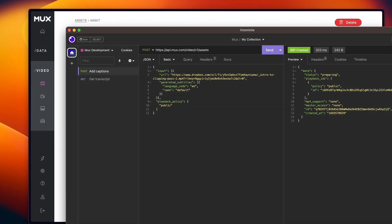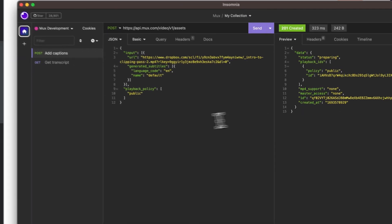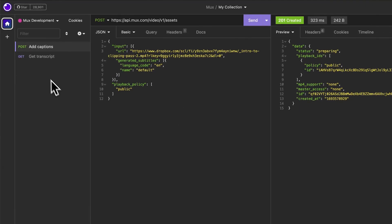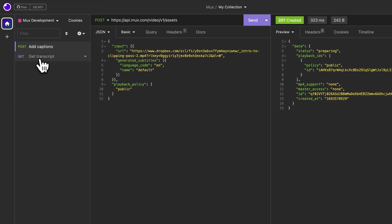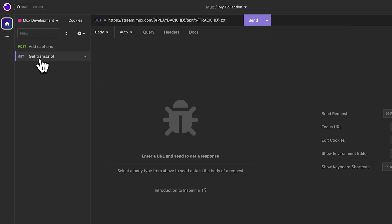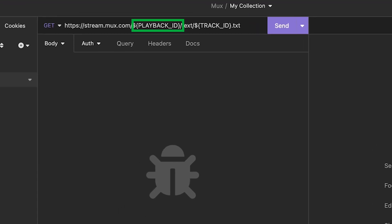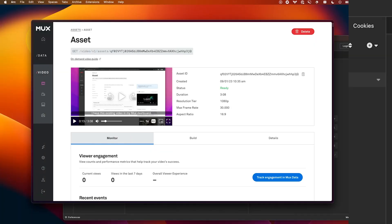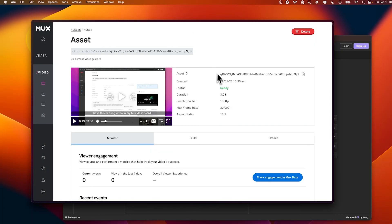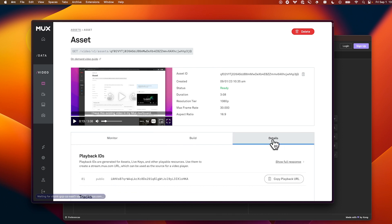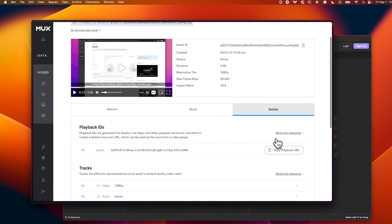So if you were really paying attention to this video when it first started, you might have noticed that we also have the ability to get the transcript of this video as well. And what we can do here at the top, we have stream.mux.com and we're going to insert the playback ID first and then the track ID here in the second half. So if we're in the dashboard, we can get that information right under the details tab on the right-hand side here.